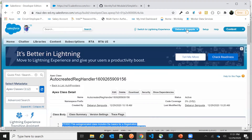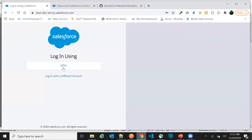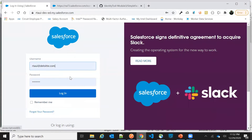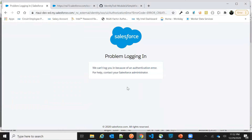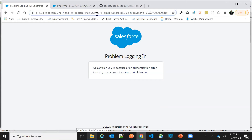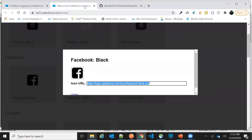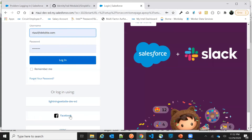Let's test this functionality. I'll log out of this org, hit the domain URL, and click 'Login with Facebook.' We're getting an error: 'Error creating user — duplicate username.' This means we already have a user with that username. Let's find out what that user is and change the logic a bit.